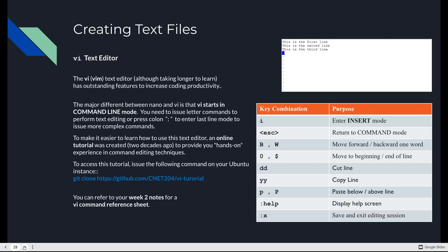To access this in your Ubuntu instance, just issue a git clone, https colon slash slash github.com slash cnet204 slash vi tutorial. And all of these references, or these key combinations here, are available in your Week 2 notes. There's a reference sheet.